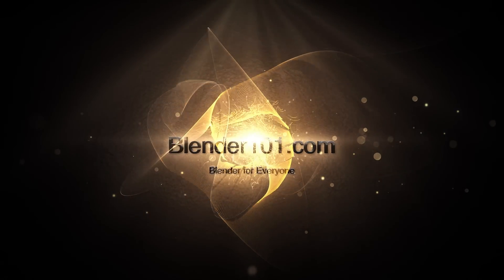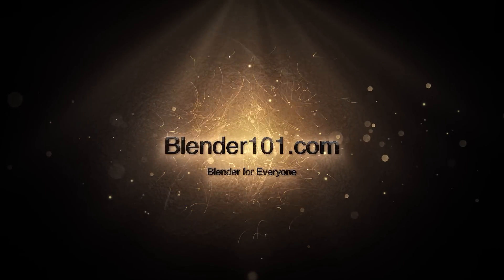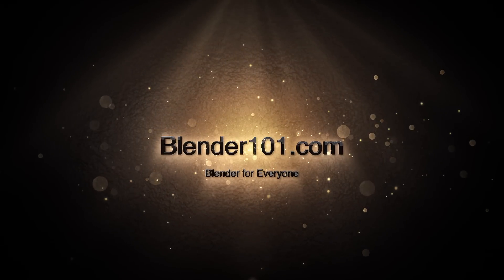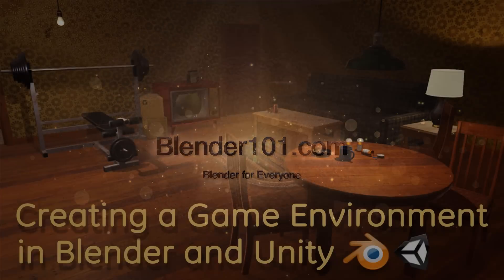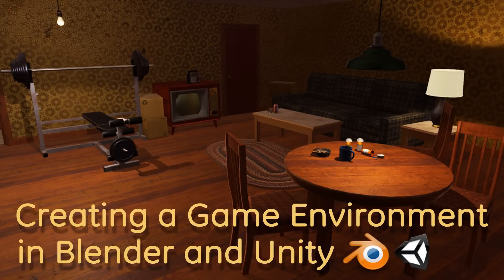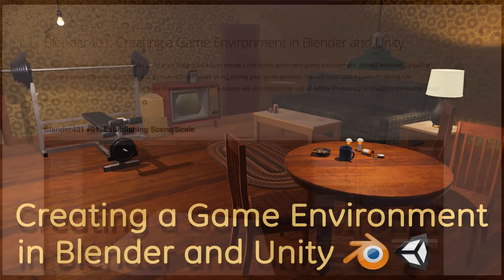Hi, I'm Darren Lyle. There's a new course at Blender101.com, Creating a Game Environment in Blender and Unity.